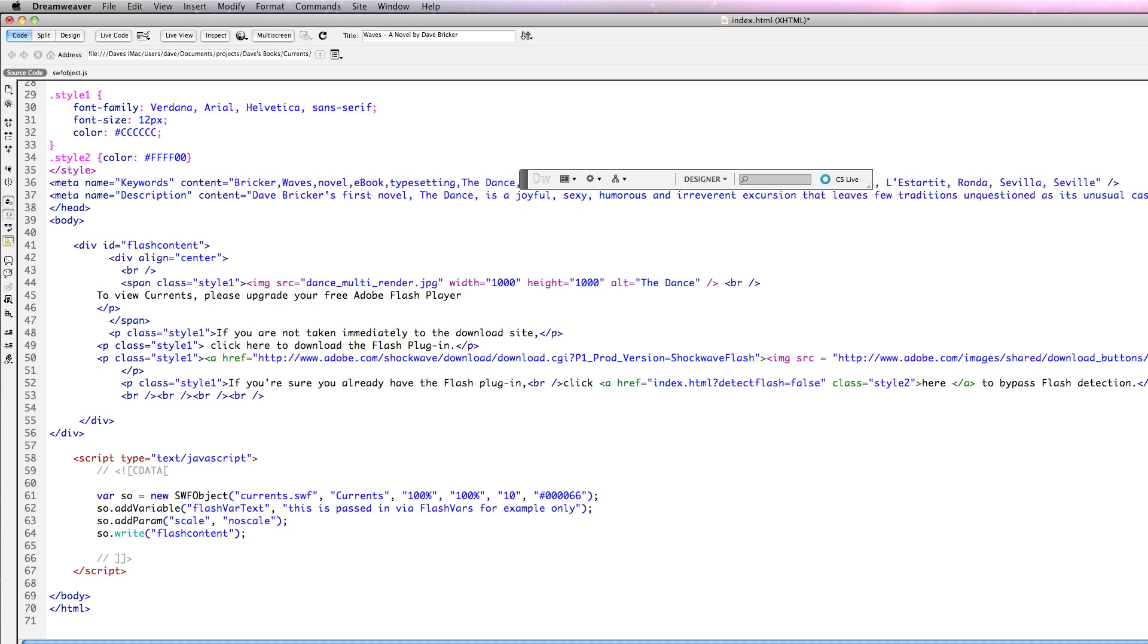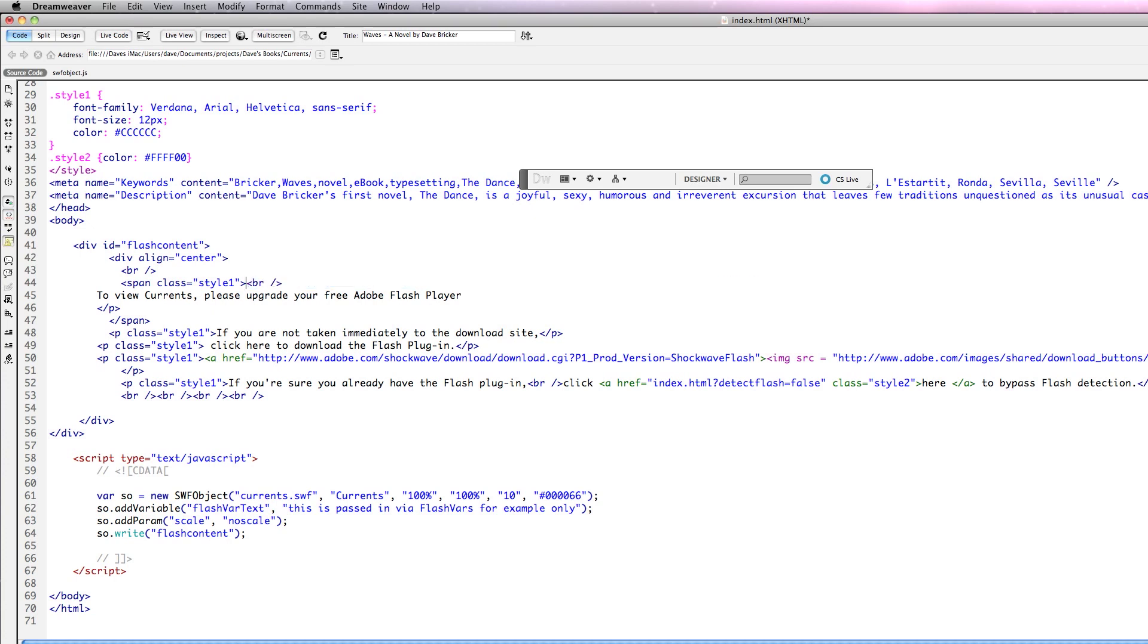This whole area here is the non-Flash content for people who don't have Flash. So what I have here, for example, is a link. I'm going to go ahead and take it out. But you can put an image here as an alternate image. And what this does is takes you to the download link for people who don't have Flash. That should be it for this.